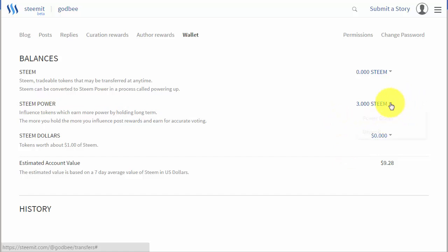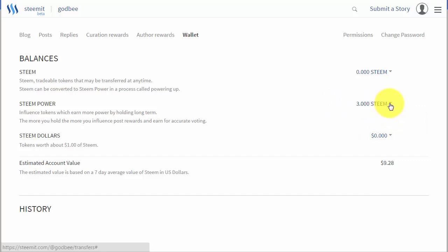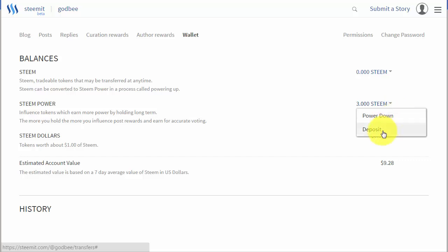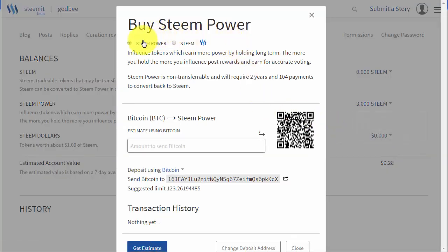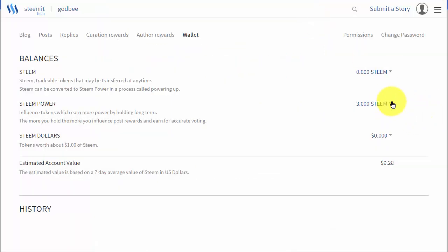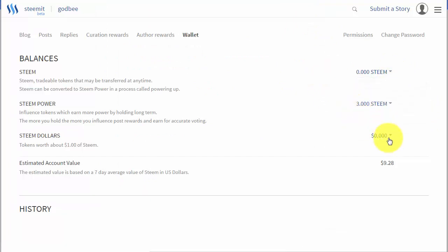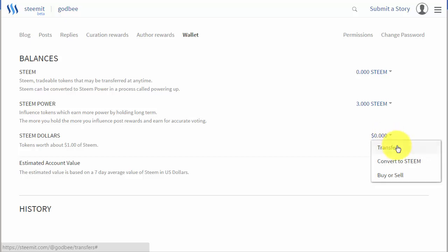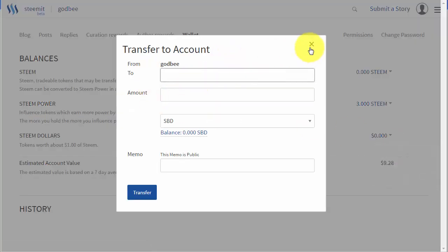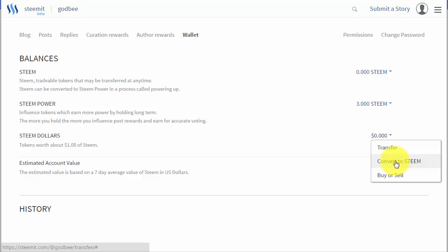For STEEM Power, you can power down - if you have three dollars of STEEM Power, divide that by 104 and whatever that amount is you'll receive those as weekly payments for the next two years, unless you stop the power down process. You can also purchase STEEM on an exchange or here from block trades. Finally, STEEM Dollars can also be transferred to another user, converted to STEEM through a seven-day process, or you can go on the internal market to buy and sell your STEEM Dollars.